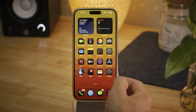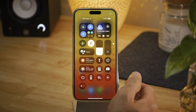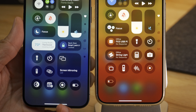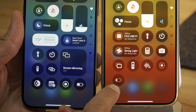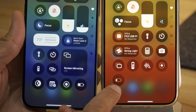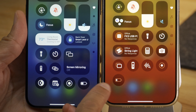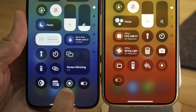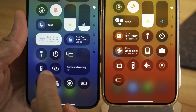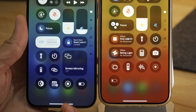Control Center got a whole bunch of changes in Beta 5, mainly having to do with the glyph icons throughout. Those glyph icons have been updated slightly. You can see the low power mode icon is a little bit different than the previous one, and the same goes for things like screen recording. The remote is larger, and there are a whole bunch of other subtle changes.